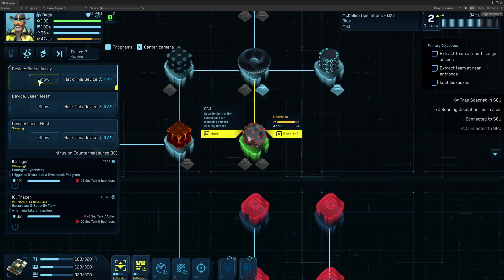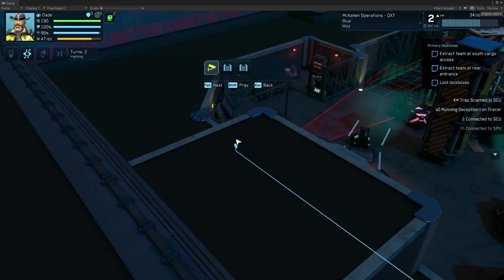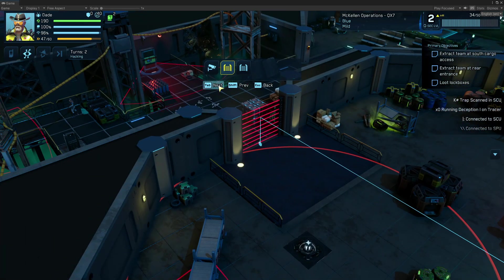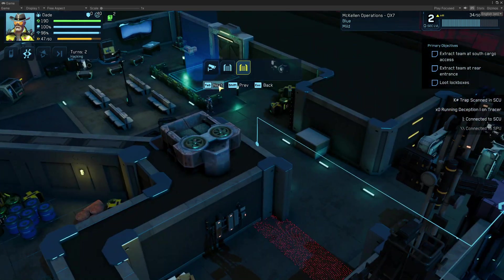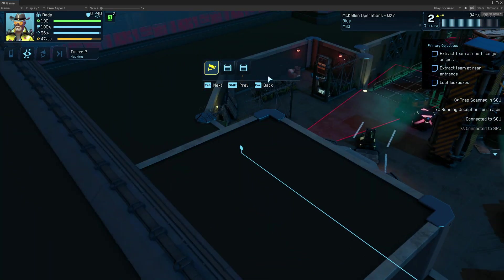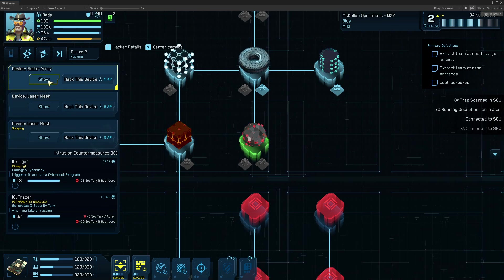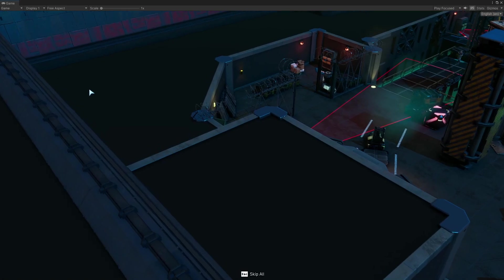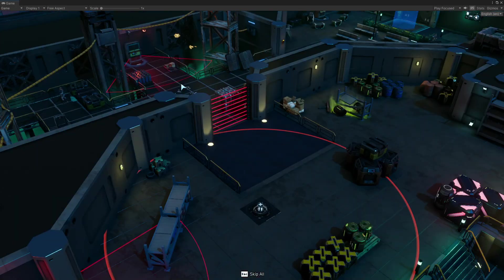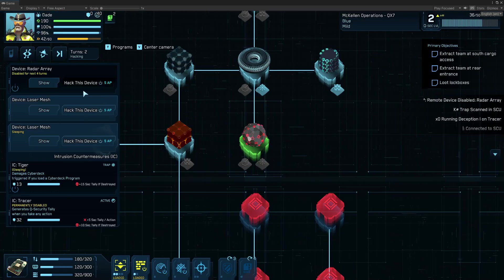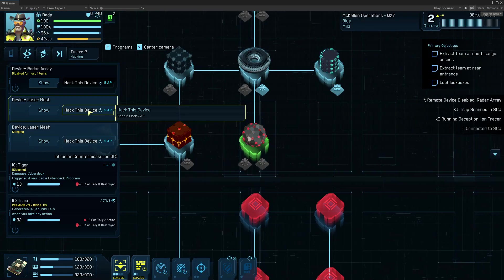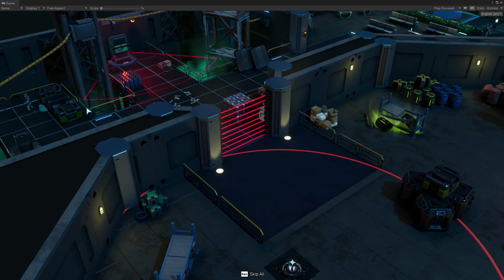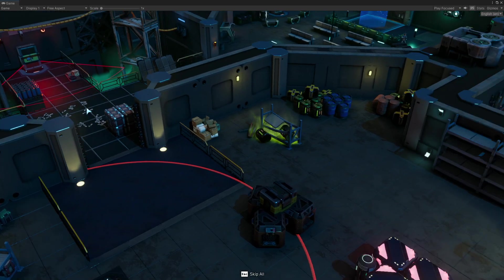Right? So now we're going to look at what other things are available here. There's laser meshes. So I can go back, and I'm going to disable the first two here. I'm going to hack this device. Turns off. Done. And I'm going to also hack this device. Done.